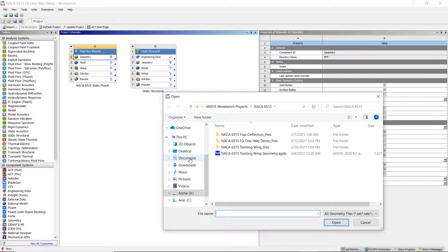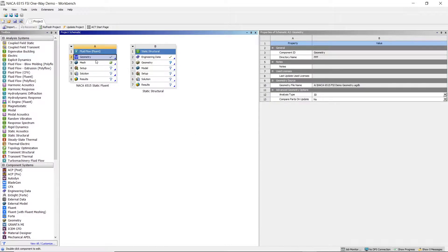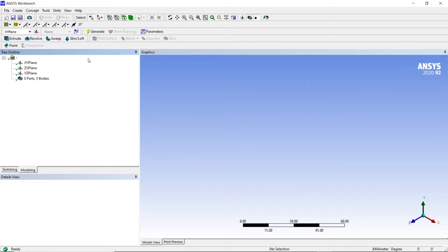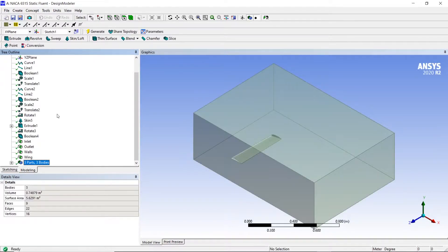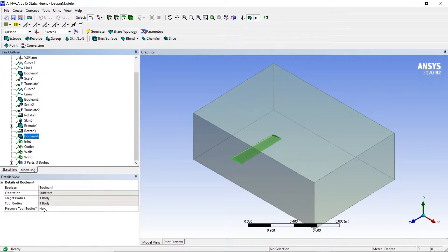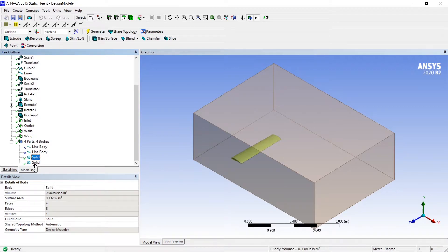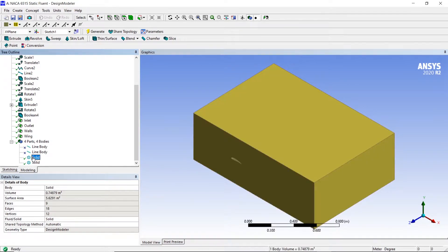Go to where you exported the file. Here we're changing the preserved tool bodies so that the wing becomes a solid body itself, because in Static Structural we need to suppress the flow field.